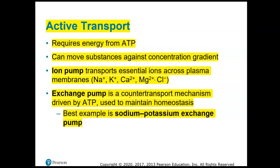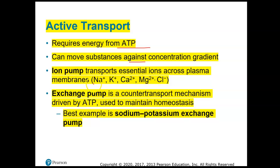Facilitated diffusion is still a passive process. Active transport, on the other hand, requires energy in the form of ATP and moves substances against their concentration gradient, from where their concentration is low to where it is high. There are ion pumps that transport ions across plasma membranes — like sodium, potassium, calcium, magnesium, and chloride ions — and exchange pumps.